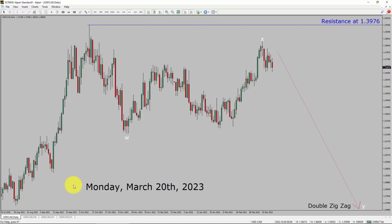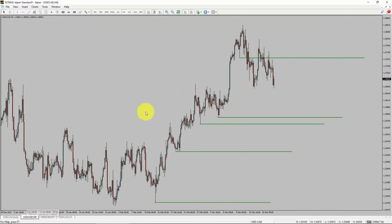Next, let us take a look at the 4-hour timeframe. Price action manages to break below the most recent swing low. To me, the USDCAD pair trend looks sideways in the 4-hour timeframe.